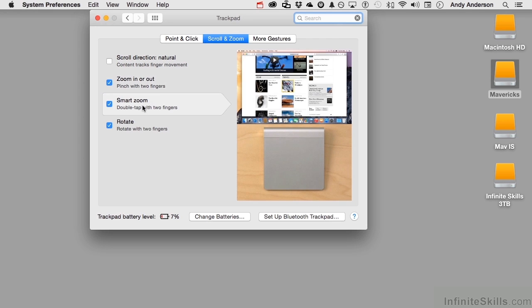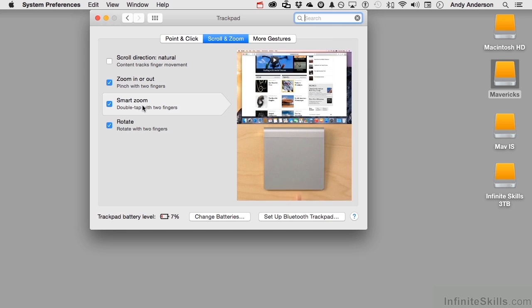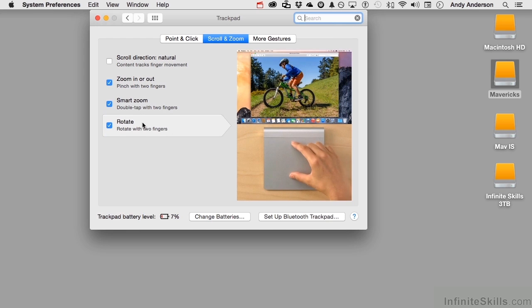Smart zoom. You're in Safari. Double tap. Brings it up. Rotate.